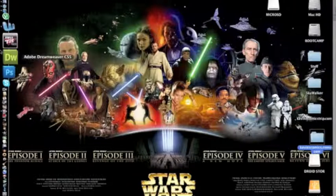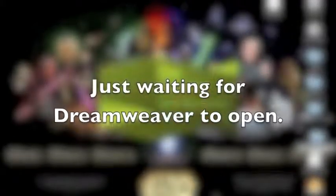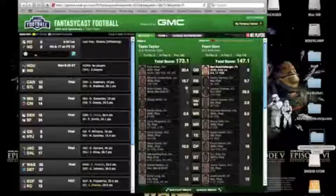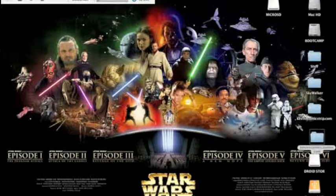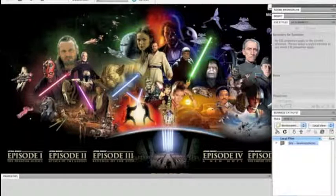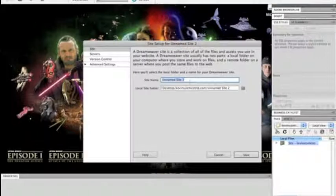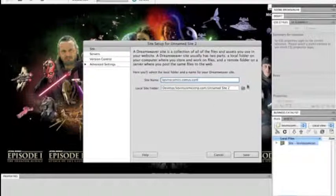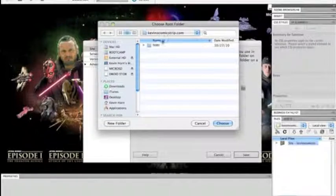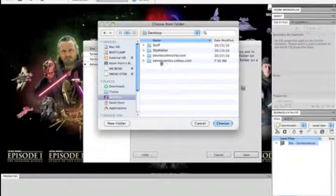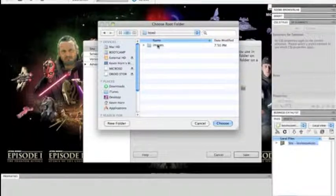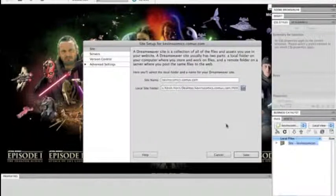Now we're going to open up Adobe Dreamweaver CS5. If you've never used Dreamweaver before, it's going to open up like this and there will be nothing under your local files. We're going to go to Site and New Site, and we're going to put whatever our site name is — mine is kevinscomics.comuv.com. Then under the local site folder, we're going to find that folder that we just made, Kevin's Comics, and choose the HTML as your root folder, then click Save.